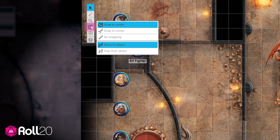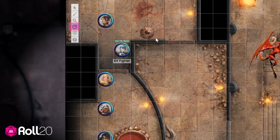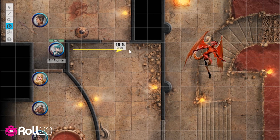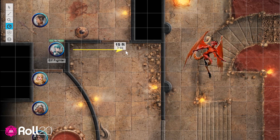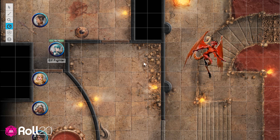If you want to figure out the distance between points on the map before you move, click the ruler icon in the toolbar. You can use it to see how far you can get or what's within range.